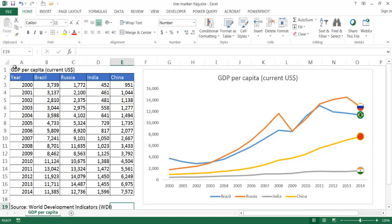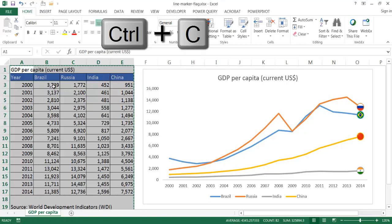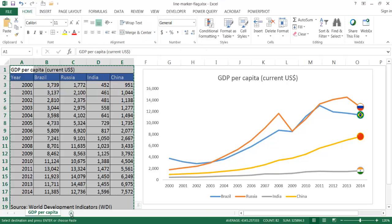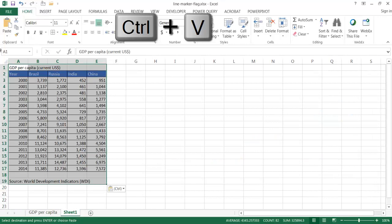I'm going to go ahead and copy this data. The source of this data is from the worldbank.org website. Go ahead and Ctrl-C to copy, select it, go into a new sheet, and then Ctrl-V to paste.